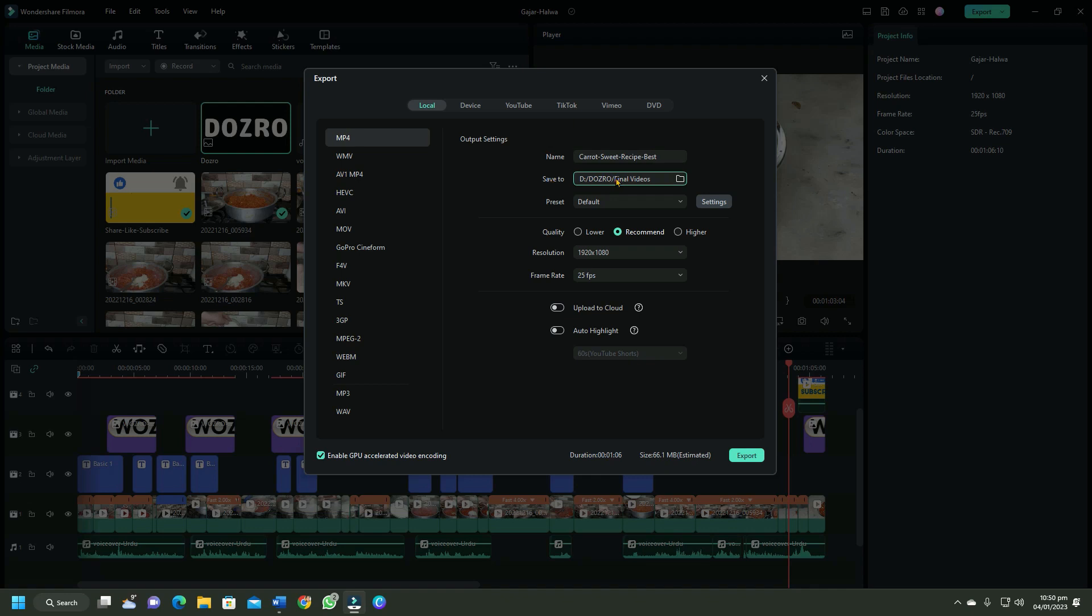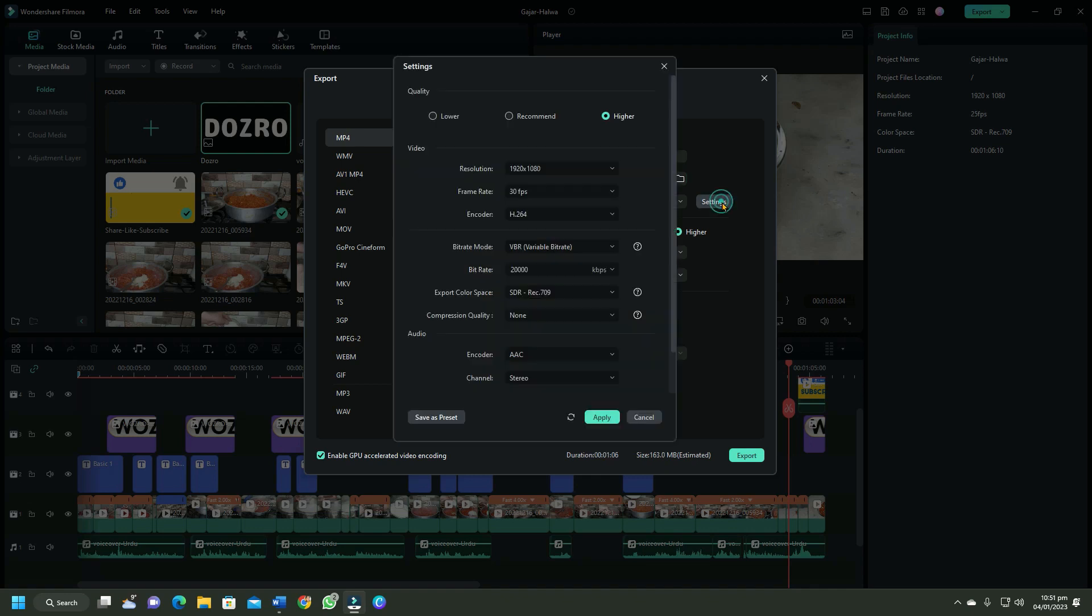Click settings for video quality. Either choose recommend or higher. For most cases, recommend is a better option. Quality only changes bitrate. I will explain the resolution and frame rate at the last part of this video.